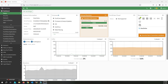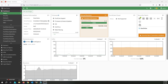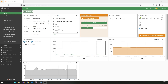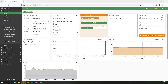By controlling bandwidth usage you can optimize network performance and ensure critical applications have the necessary resources to operate smoothly. The effect of bandwidth usage depends on your configuration, and you can set a bandwidth limit to prevent congestion and ensure all users have access to the resources they need. Okay, let's start the configuration.